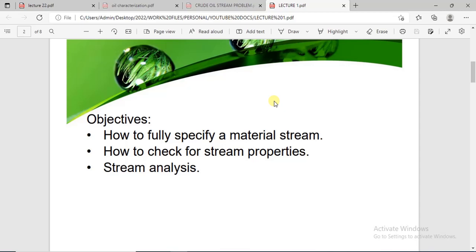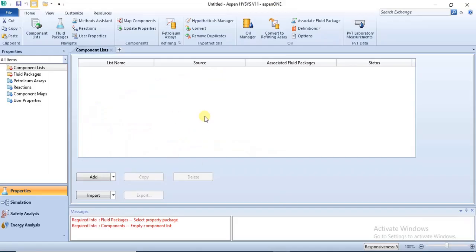Our objectives are: first, to fully specify a material stream; second, to check for stream properties; and third, to do stream analysis on a material stream. Now let's move over to the simulation software environment.